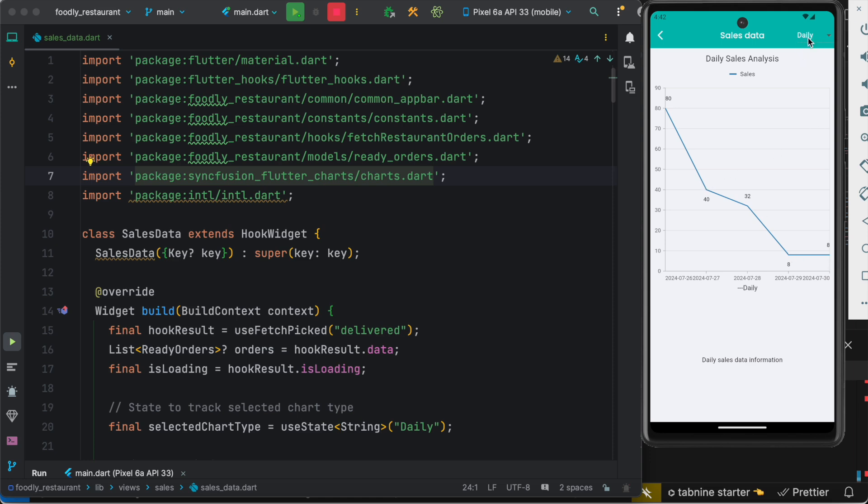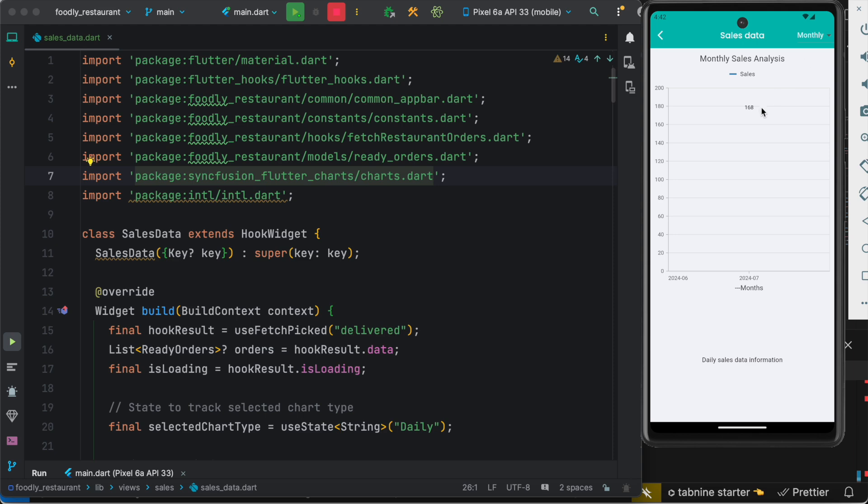Okay, now we can switch between the tabs. So in this case I can do monthly data. So as you can see over here we have the months and we have certain amount over here.